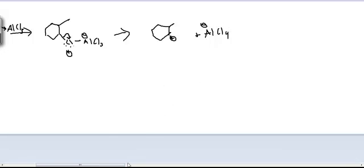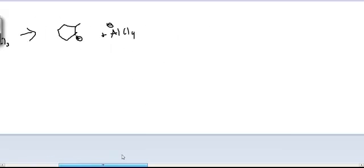Alright, so now we have our carbocation. And this is actually where we're going to get the rearrangement. We have this hydrogen group sticking off there. And so what it's going to do is move to this spot so that we can create a tertiary carbocation.